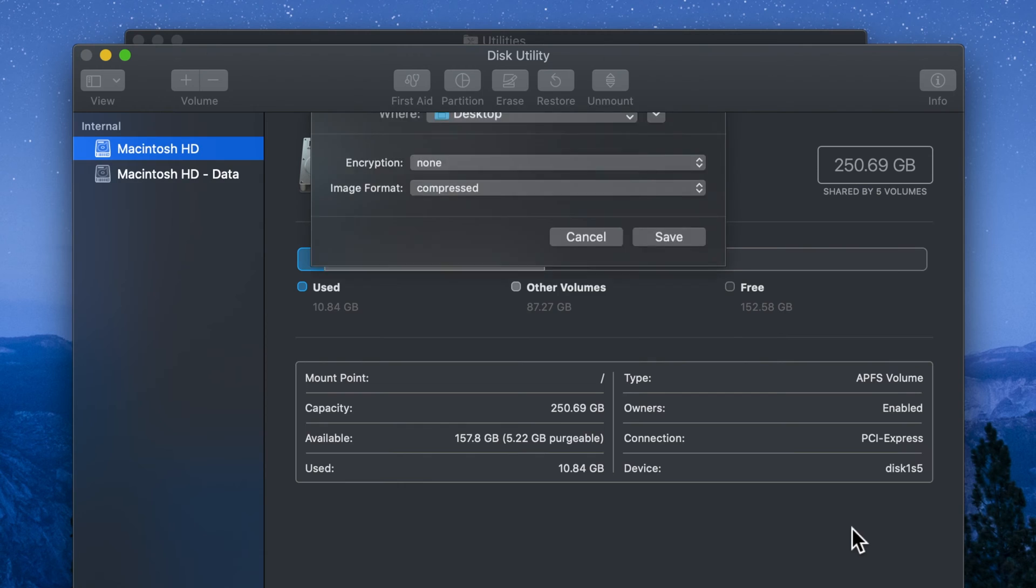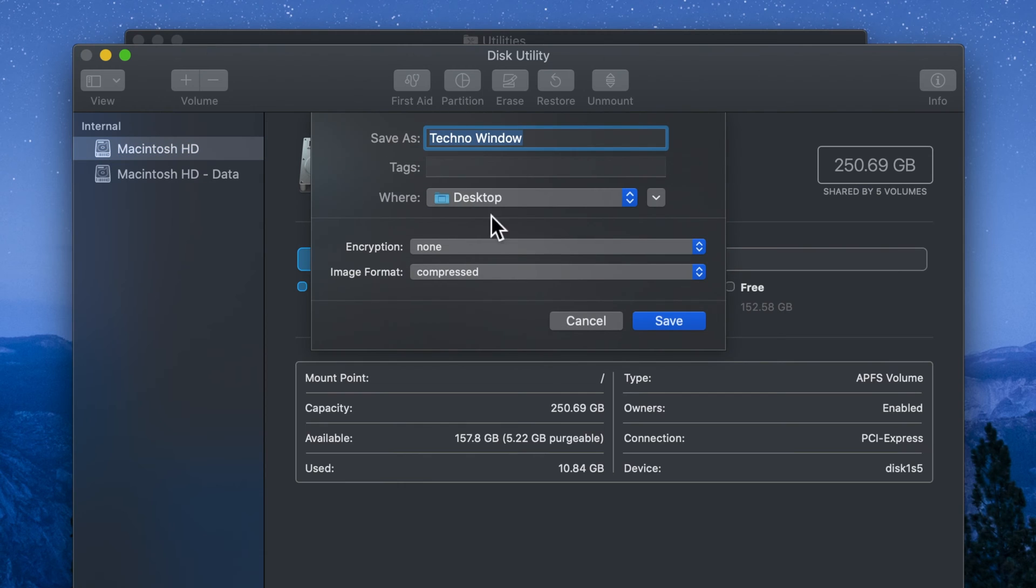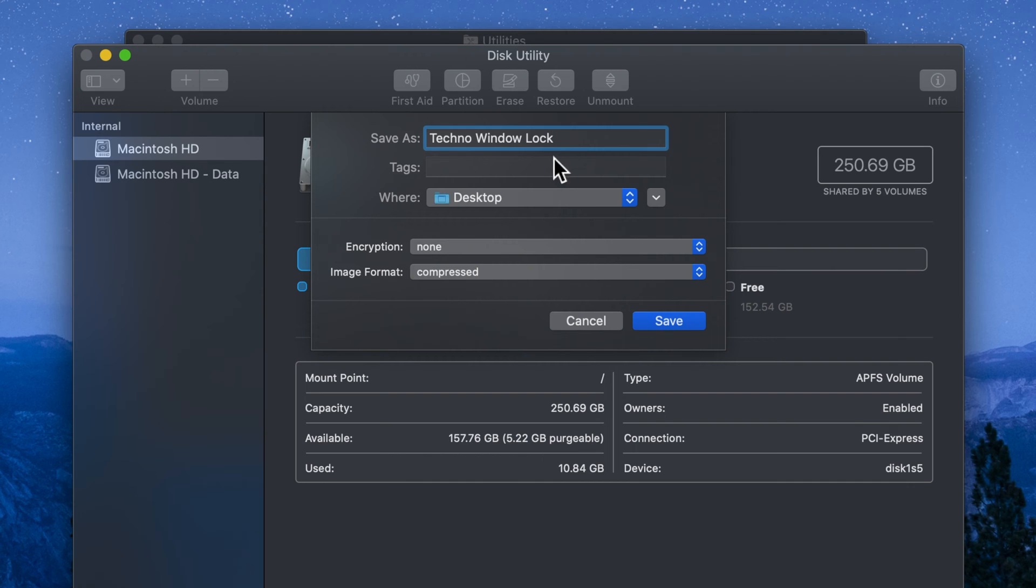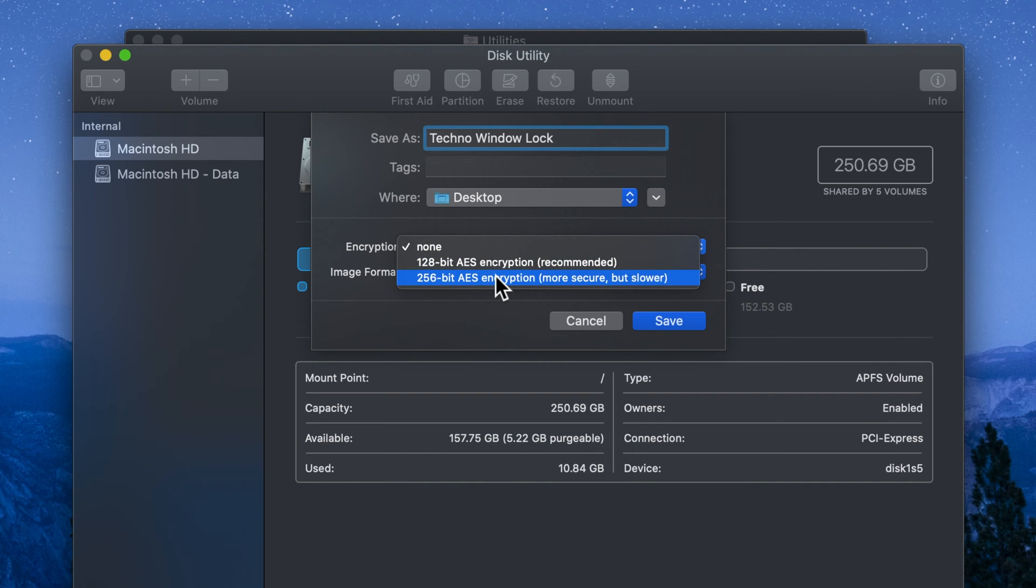Now you can rename this folder or you can keep it same. I just rename this folder. For encryption select 128 bit AES encryption recommended.